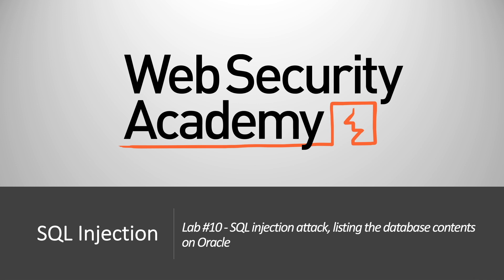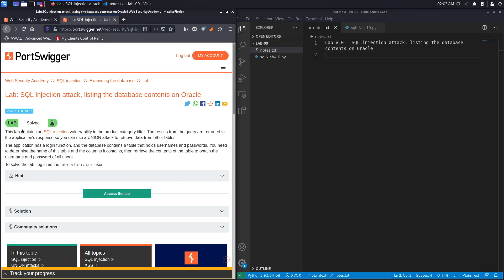Hi everyone, welcome back to another video in the web security academy series. In today's video we'll be using a union-based SQL injection attack to list the database content on Oracle databases. This lab contains a SQL injection vulnerability in the product category filter. The results from the query are returned in the application's response, so you can use a union attack to retrieve data from other tables. The application has a login function and the database contains a table that holds usernames and passwords. We need to determine the name of this table and the columns it contains, then retrieve the contents to obtain the username and password of all users, and solve the lab by logging in as the administrator user.